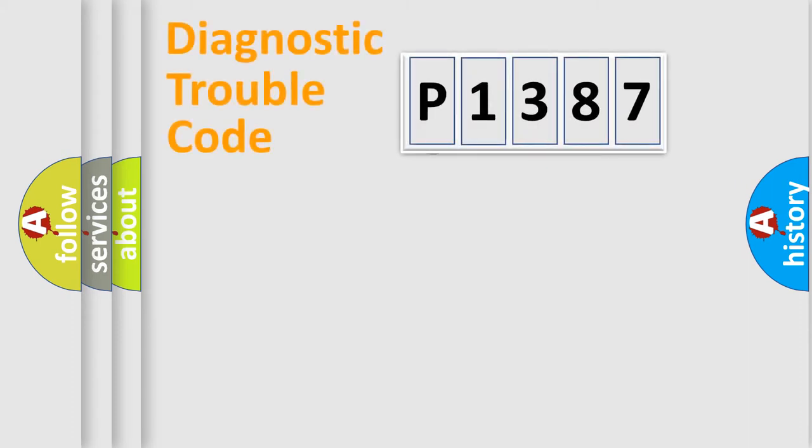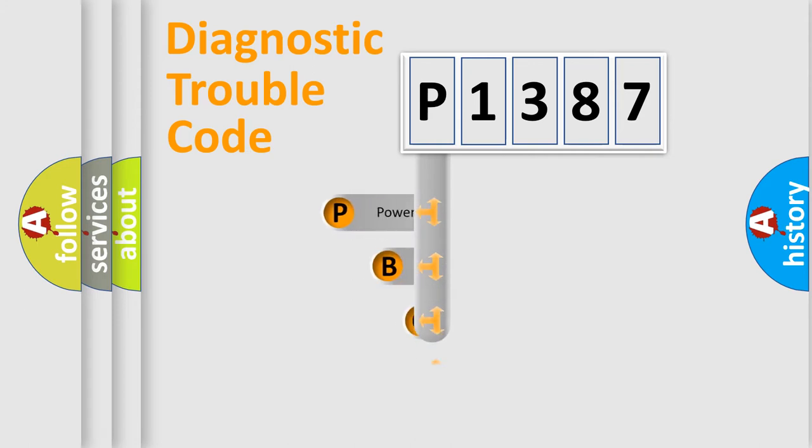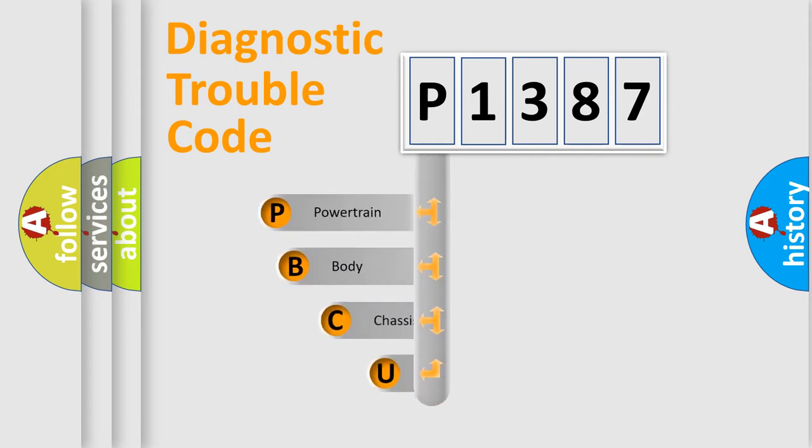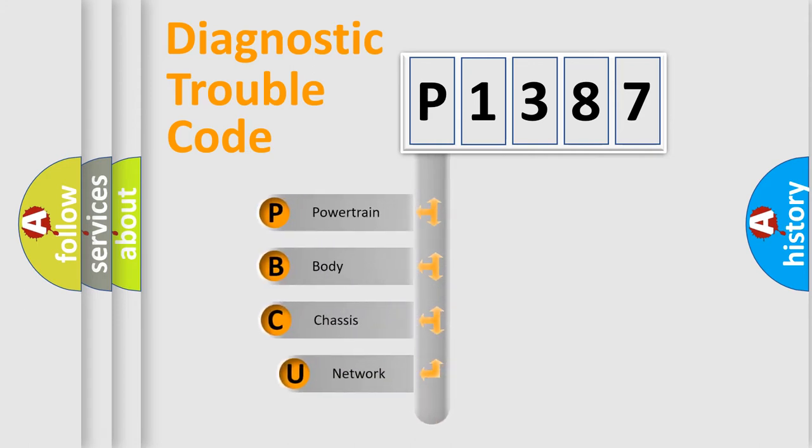First, let's look at the history of diagnostic fault code composition according to the OBD2 protocol.